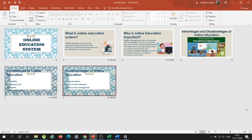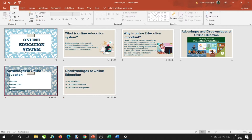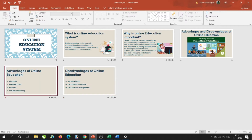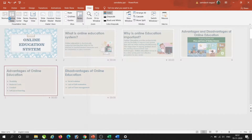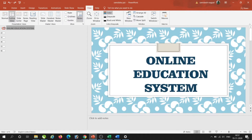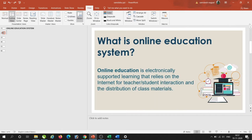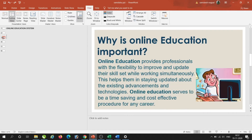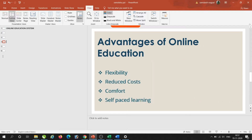Now, how can we rearrange slides? We will go to the Outline View under the View tab. In Outline View, we can see all our slides: the first is the title slide, the second is 'What is Online Education System?', and the third is 'Why Online Education System is Important'. I will select a slide and move it to the end.